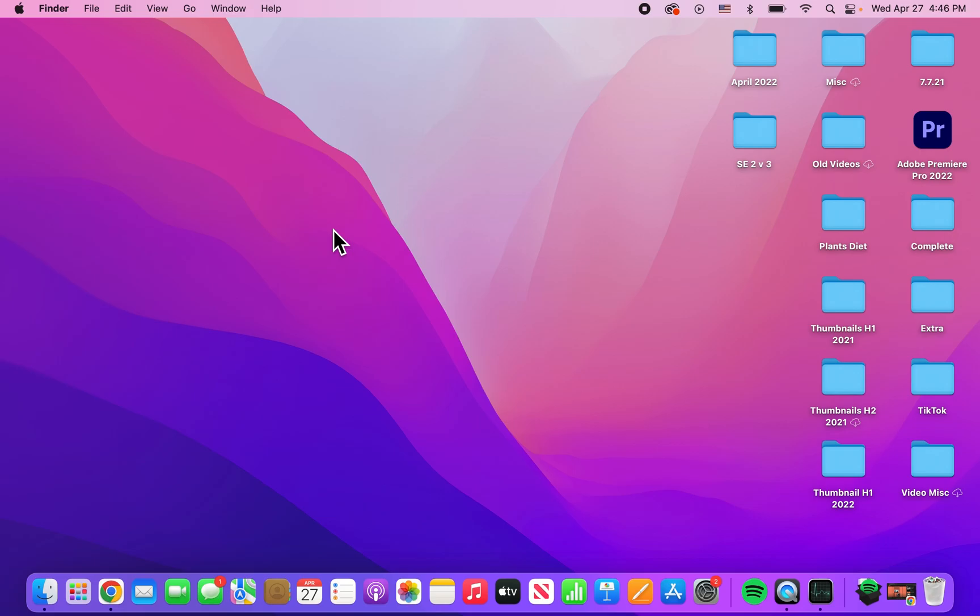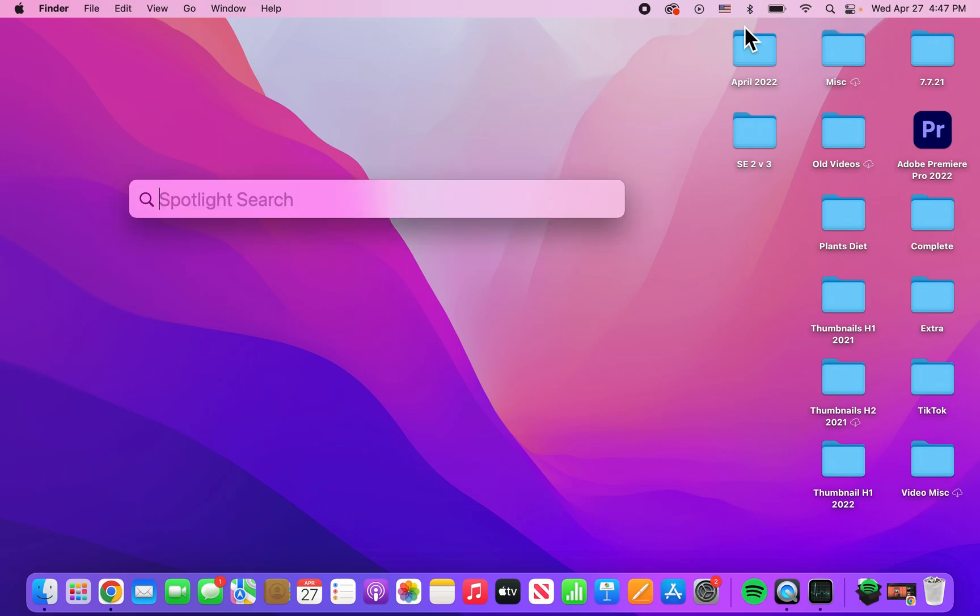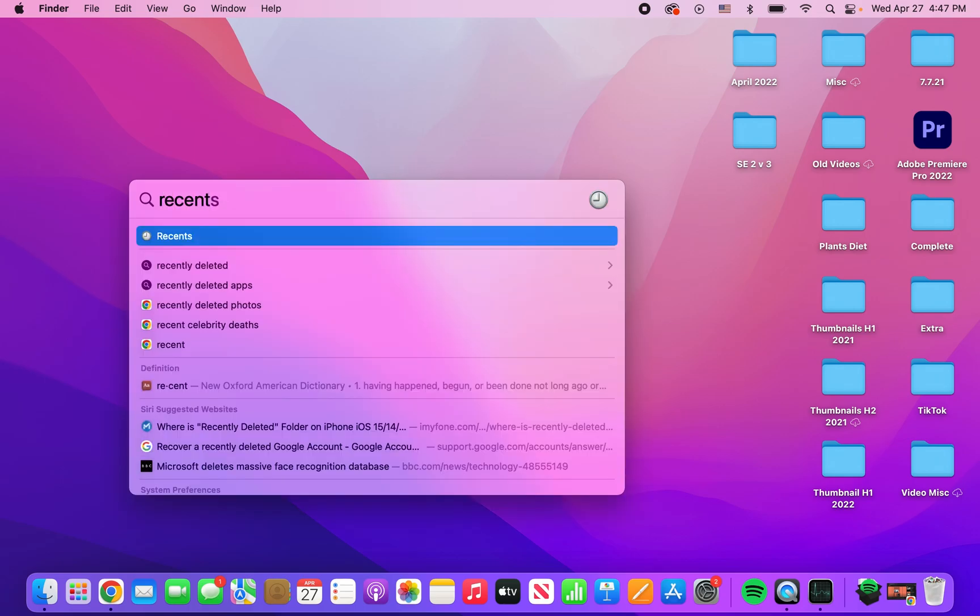Alright guys, so I'm sure you can select multiple files at the same time on your Mac. Now it's pretty simple, so first just open up whatever folder. I'm just going to open up the recents folder.